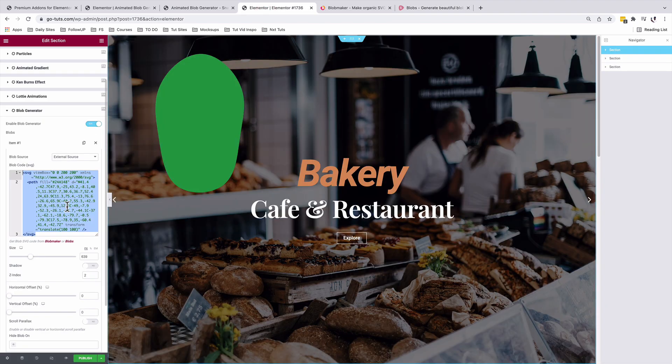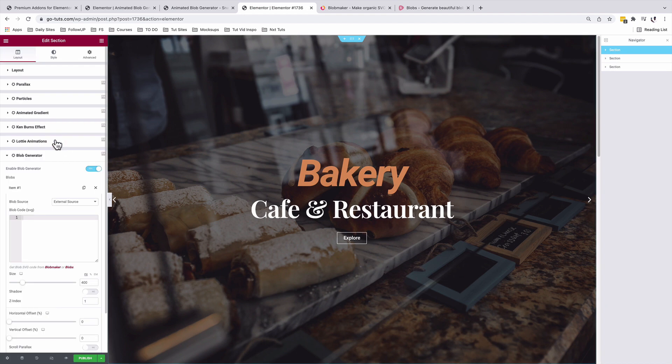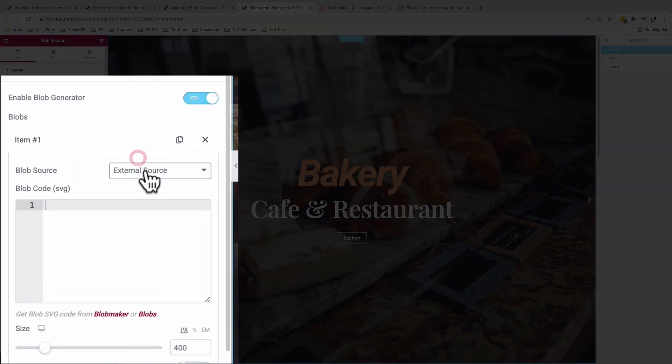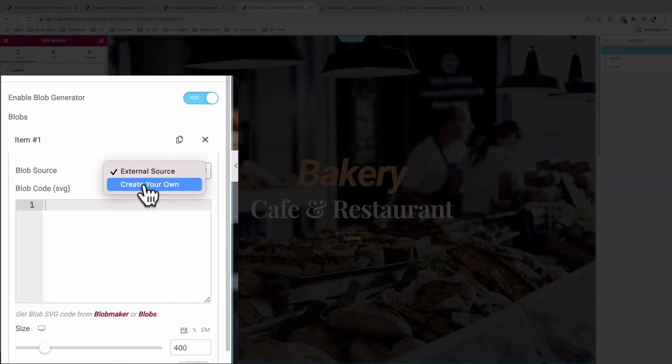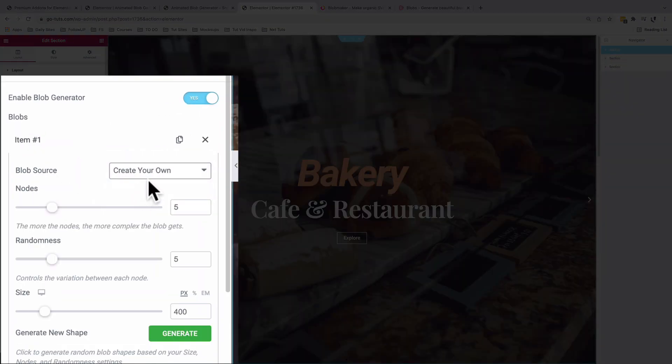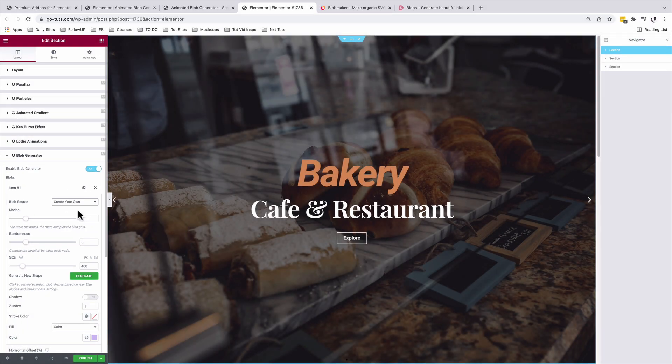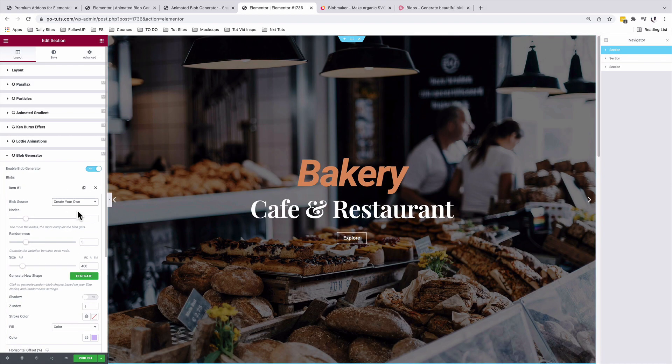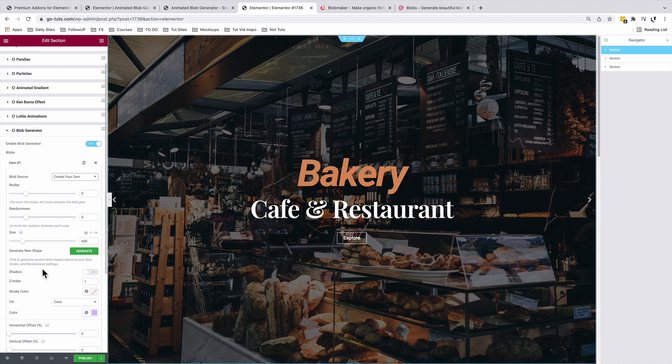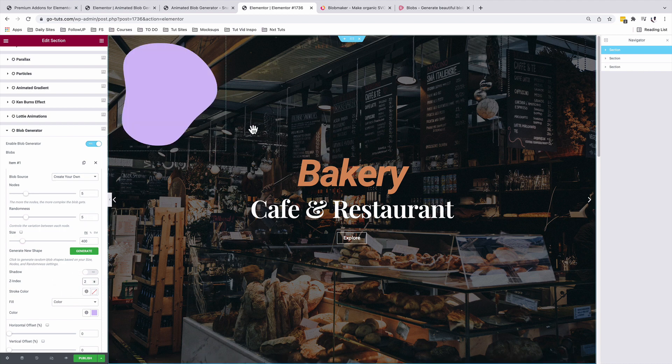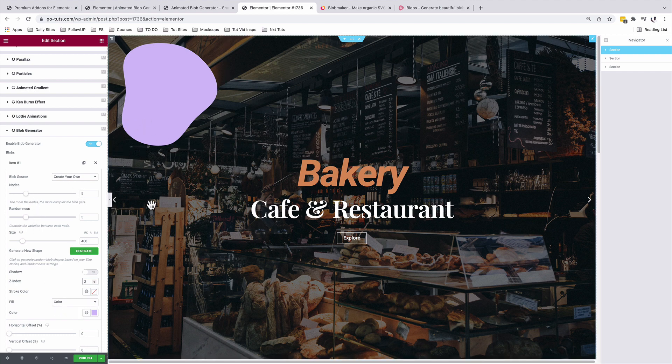So what I'm going to do is simply delete this and I'll add a new item. And in this case, our blob source will be the create your own. This means that we'll use Premium Add-ons for Elementor to generate for us the blobs. This way we'll have even more possibilities to do a lot more with our generated blobs. Since we are not having a preview of our blob, I'm first of all going to increase the z-index to 2. Now we already have a blob showing up.